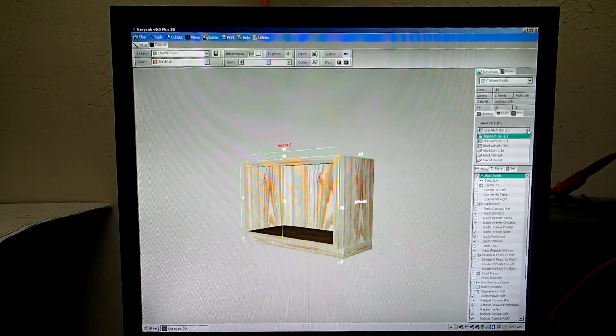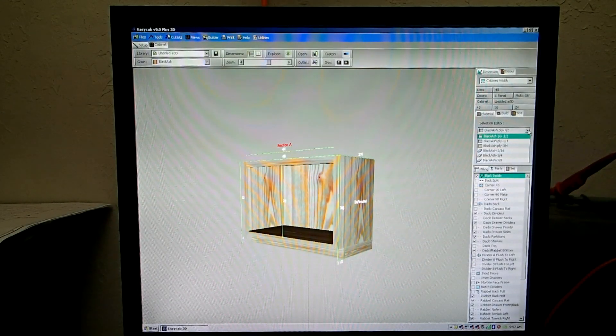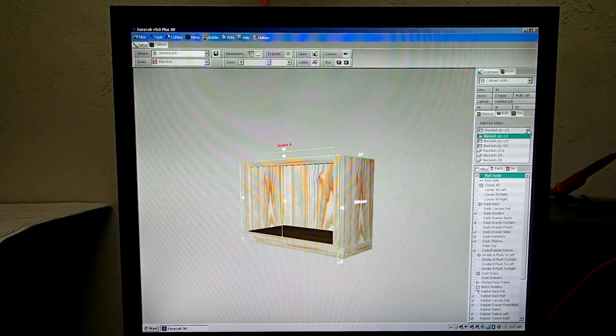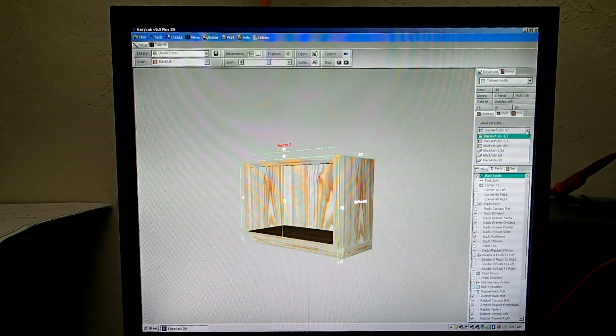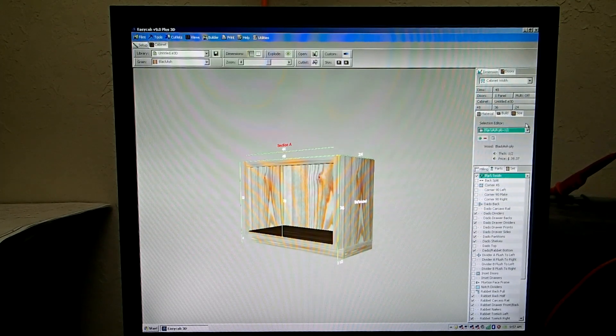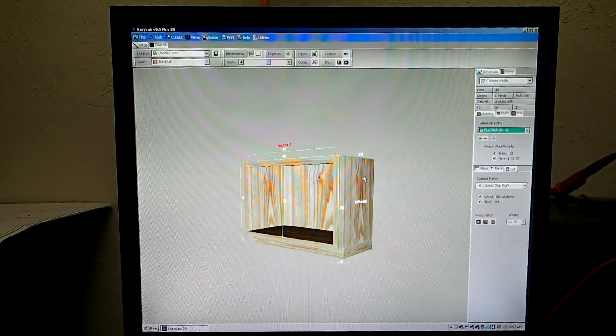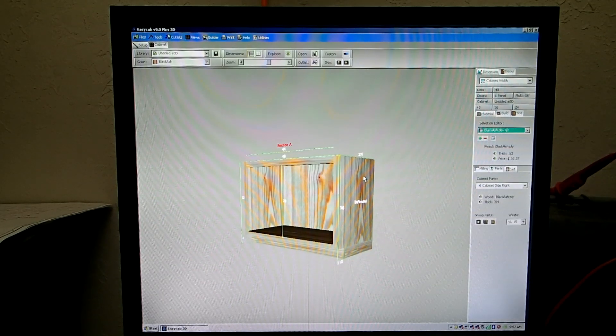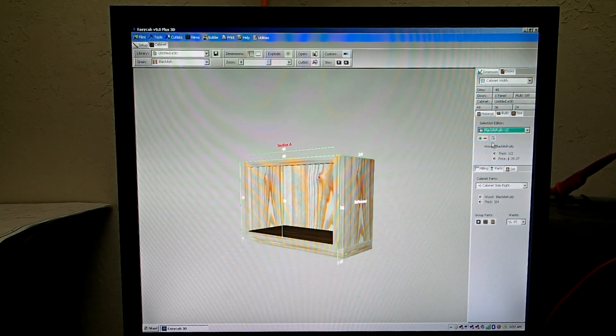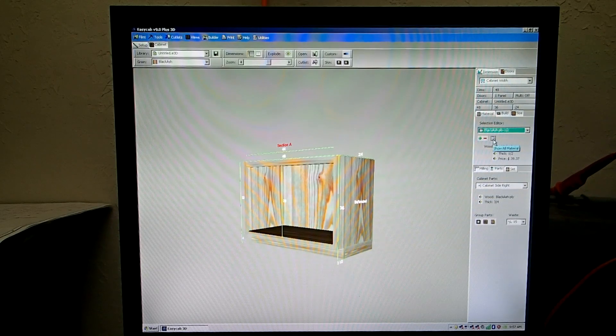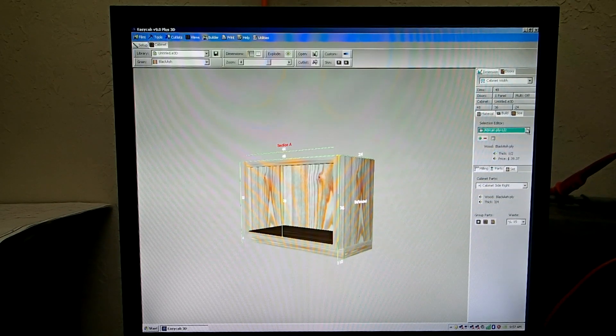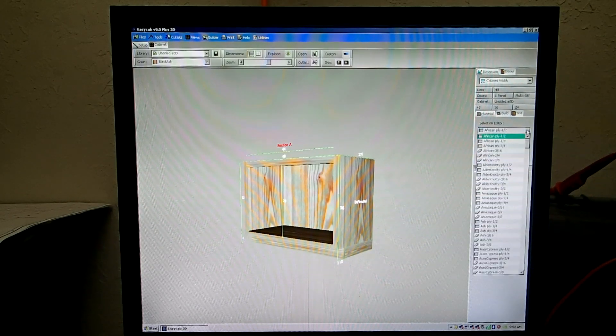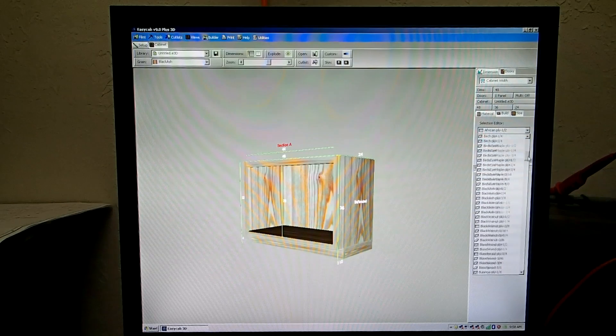Say I want to change the right side of this cabinet to a different material. Basically, this is how you do it. You cannot change it in here. You do it like this. The easiest way is to click on the right side and then go up here and press this button to show all material and then go to the list and select what you want that piece of wood to be.